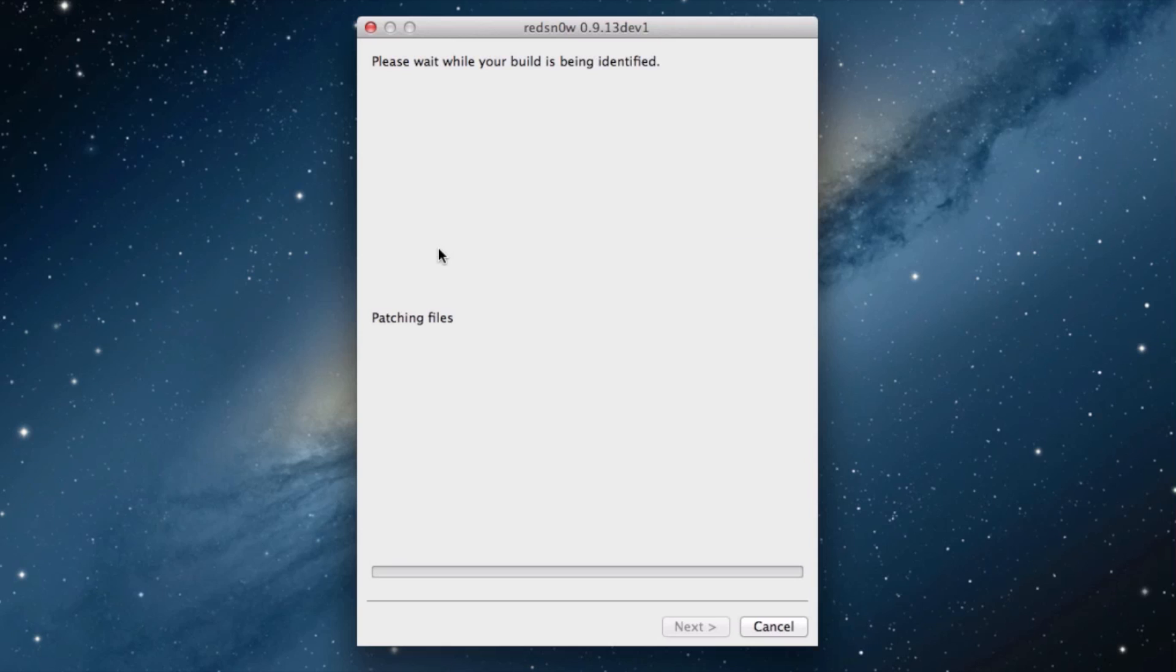That really is it, folks. Once you tethered boot, you'll be back up on your iOS device. You can use SSH.